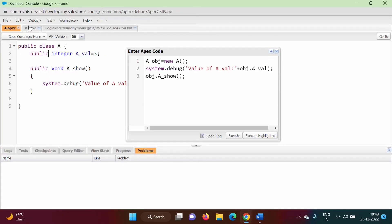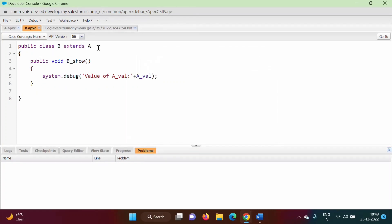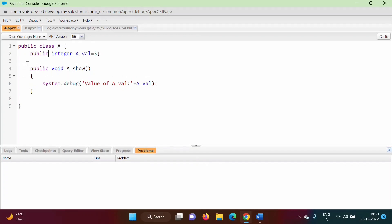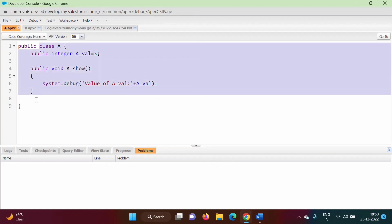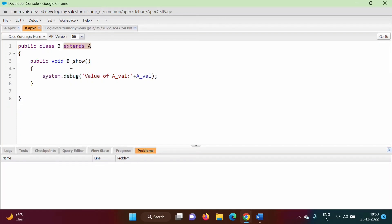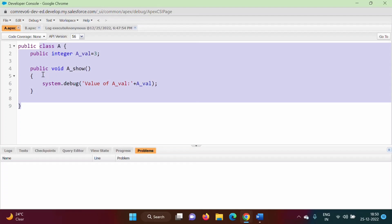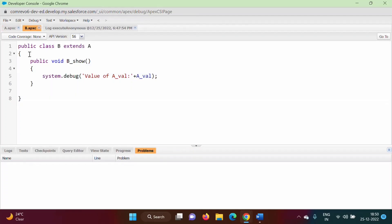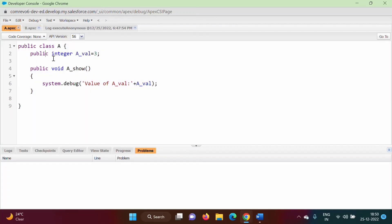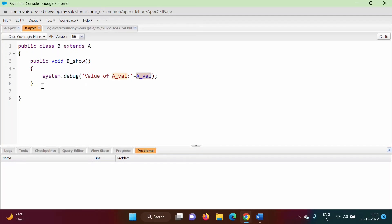Here is class A, and in class B we are extending class A using the keyword extends. This is the concept of inheritance — whatever variables and functions are defined in class A will be available to class B. In the b_show function we are printing the value of a_val. Since it is protected, it should be accessible here in the child class.